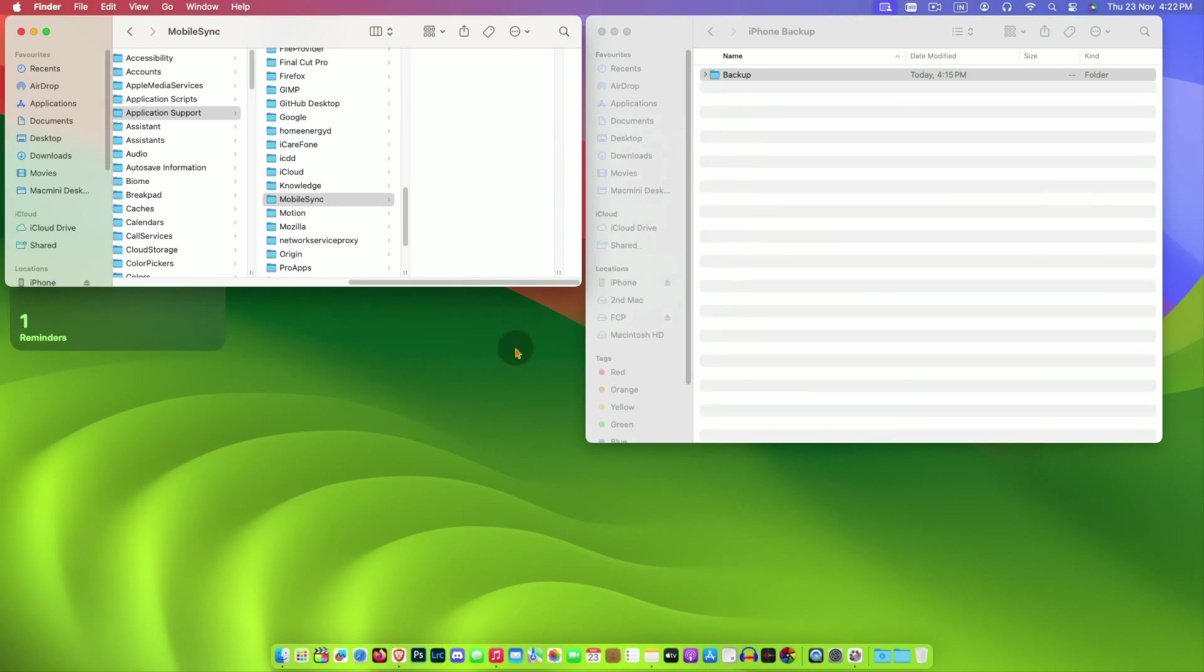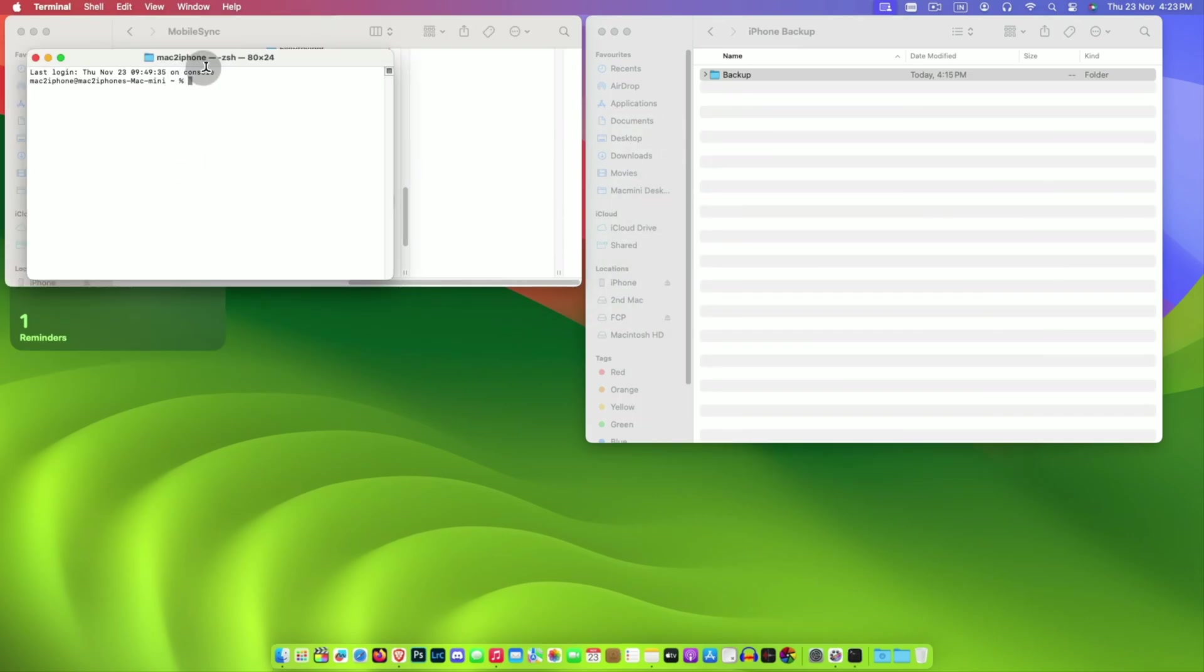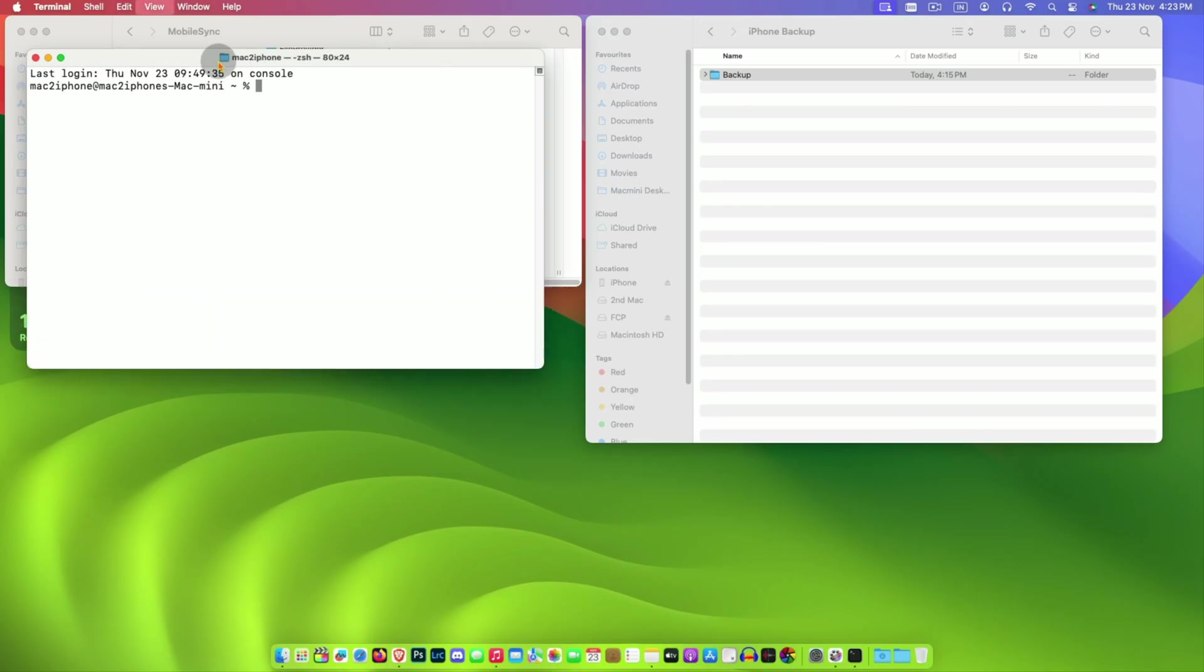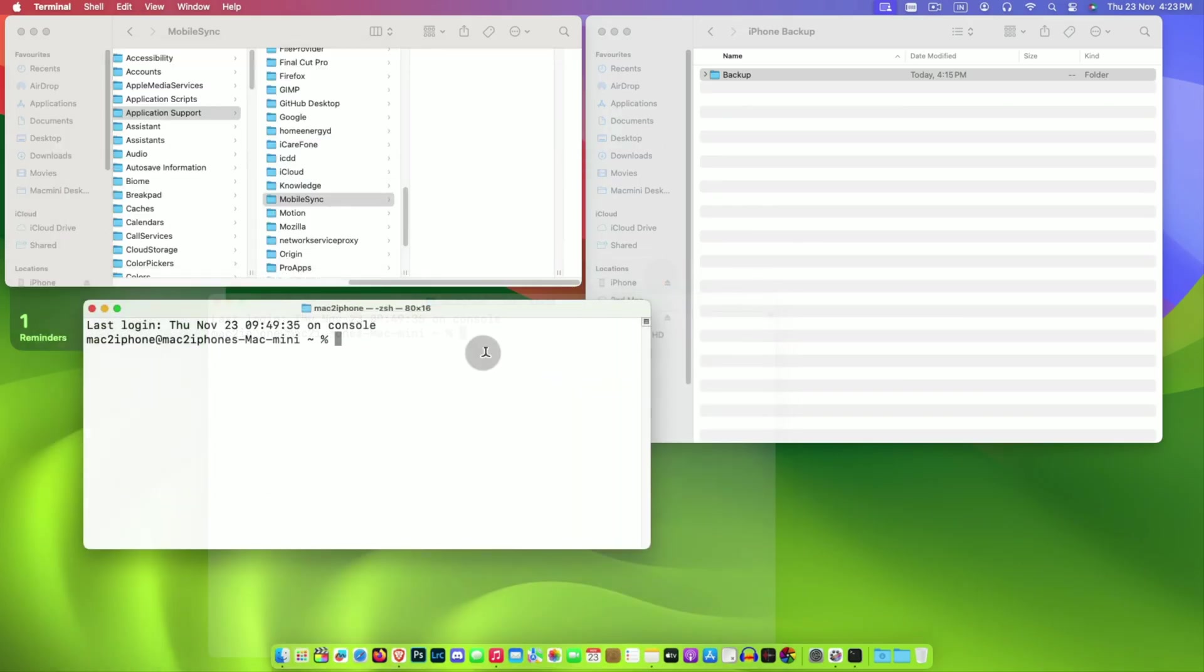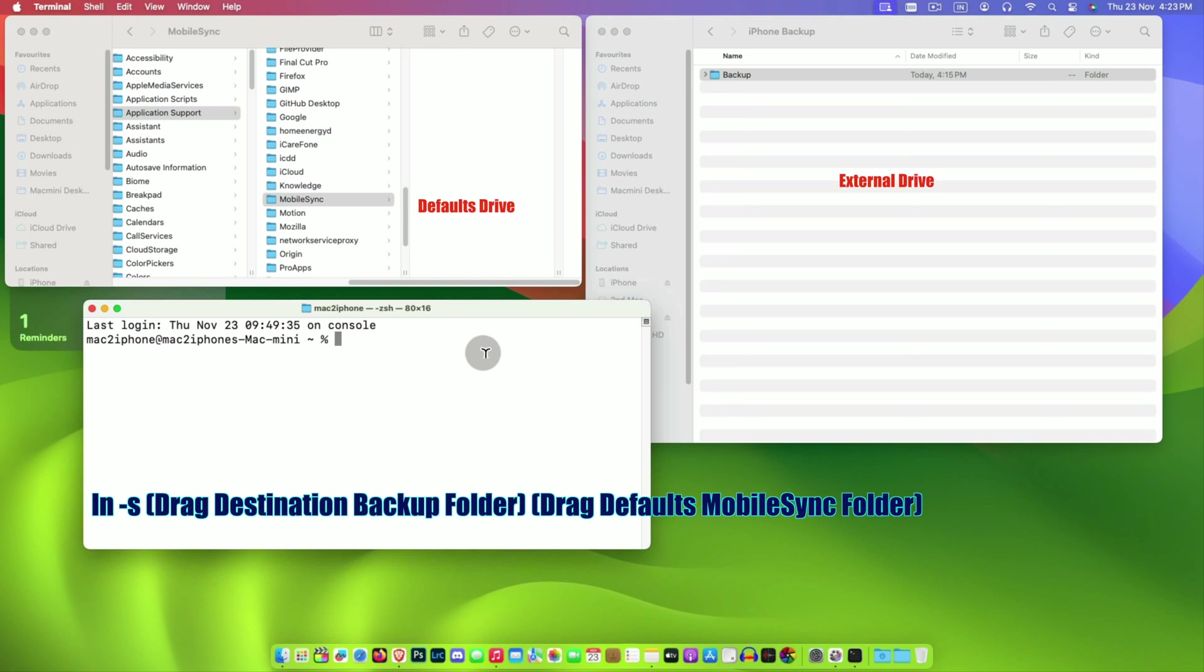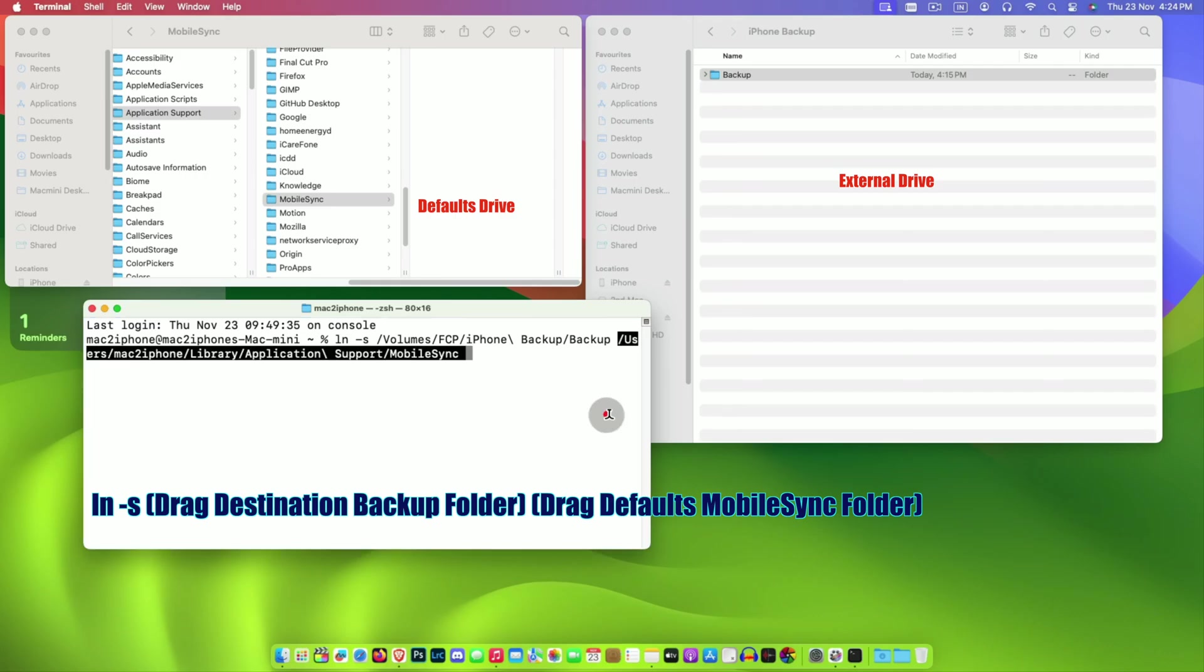Now open Terminal and type ln space minus s. Then drag the destination backup folder from the external drive and drag again the default mobile sync folder and hit enter.